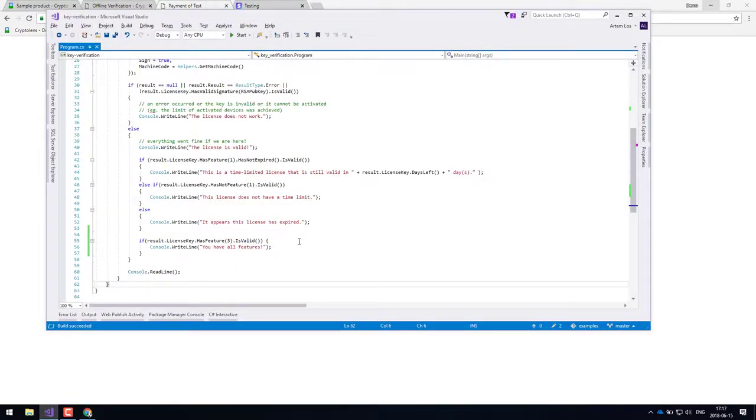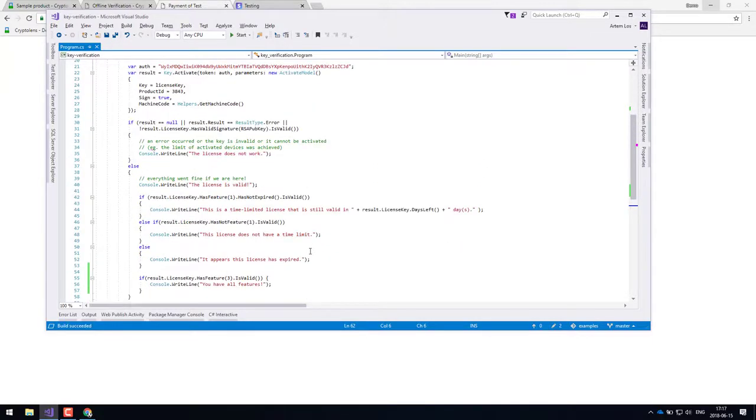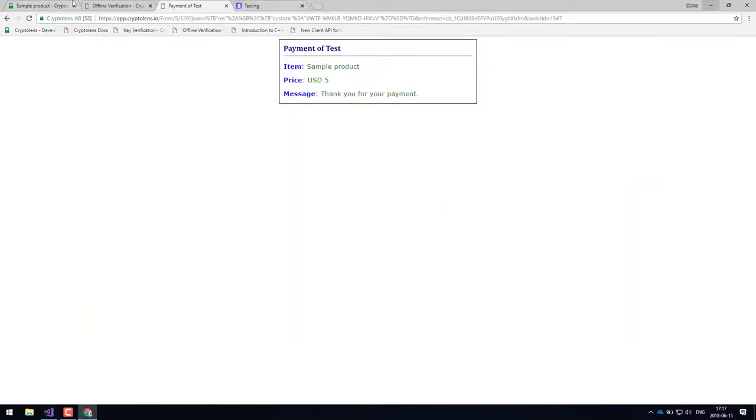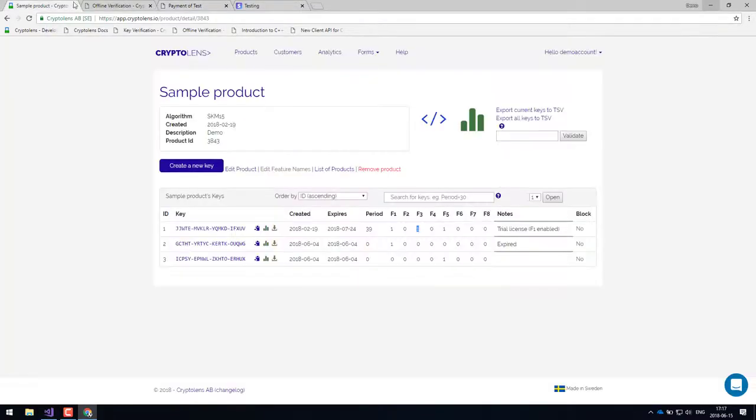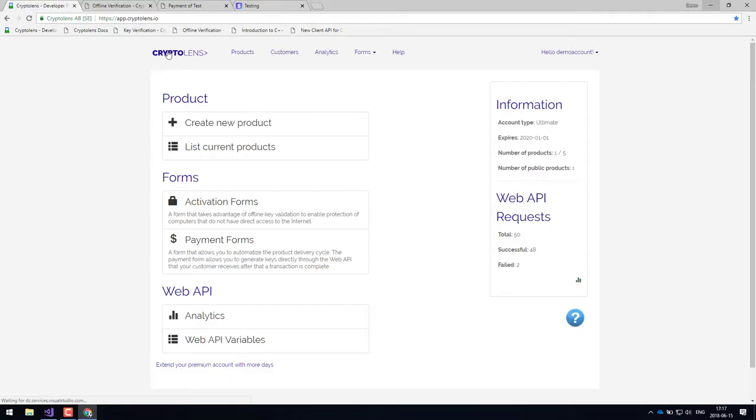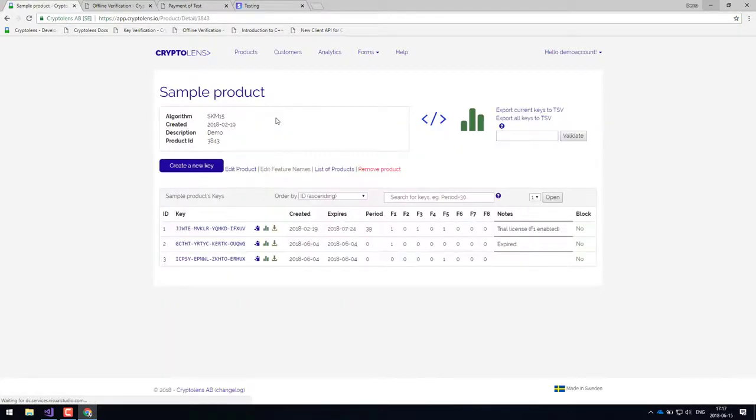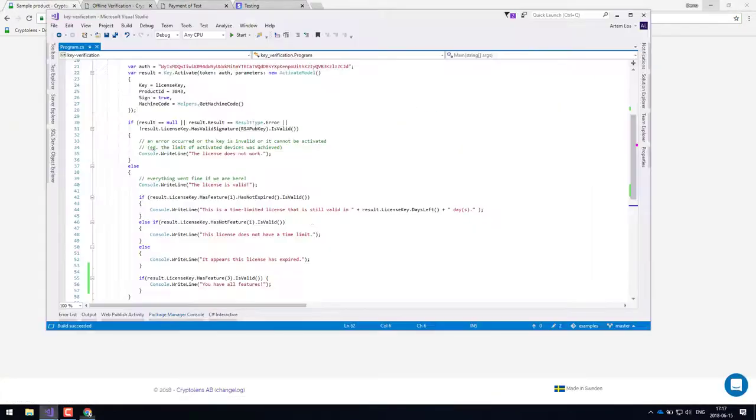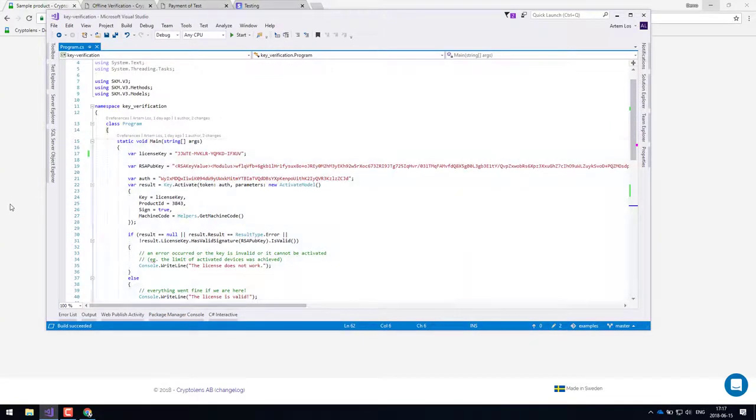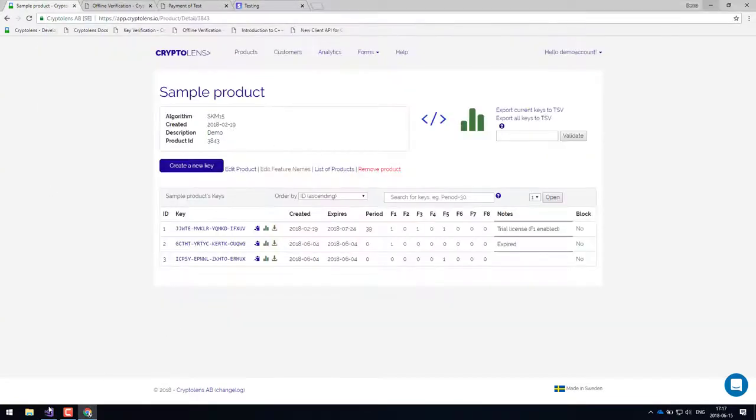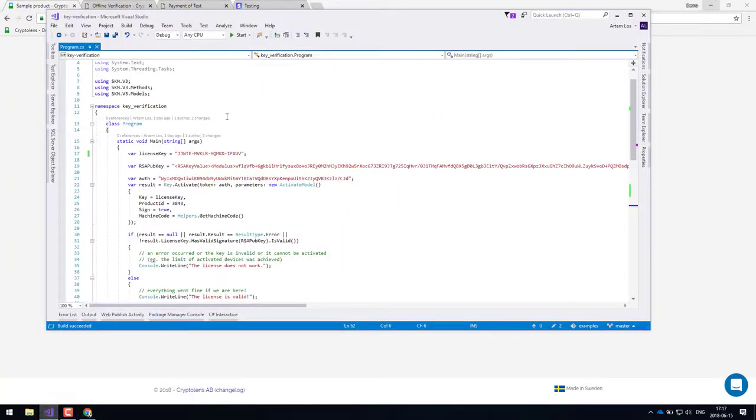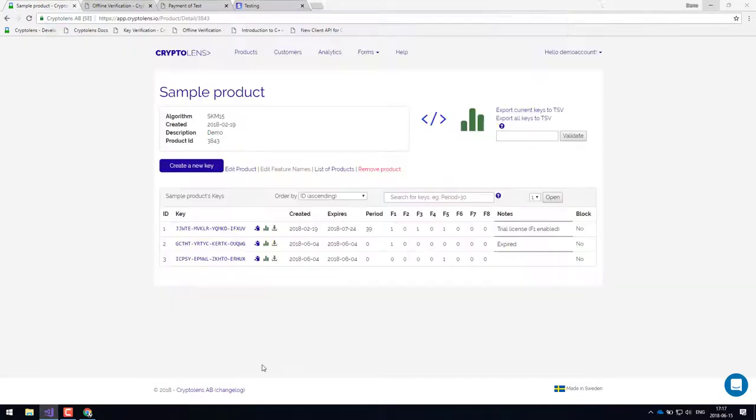Once they either reboot the application or maybe if you do periodic checks, then they would be able to receive those upgrades quite quickly. So just to sum up, what we've looked at right now is the licensing part of the platform. And the only thing it requires is that you create a new product, which is then of course your application. So in this case, this product is linked to my sample application here.